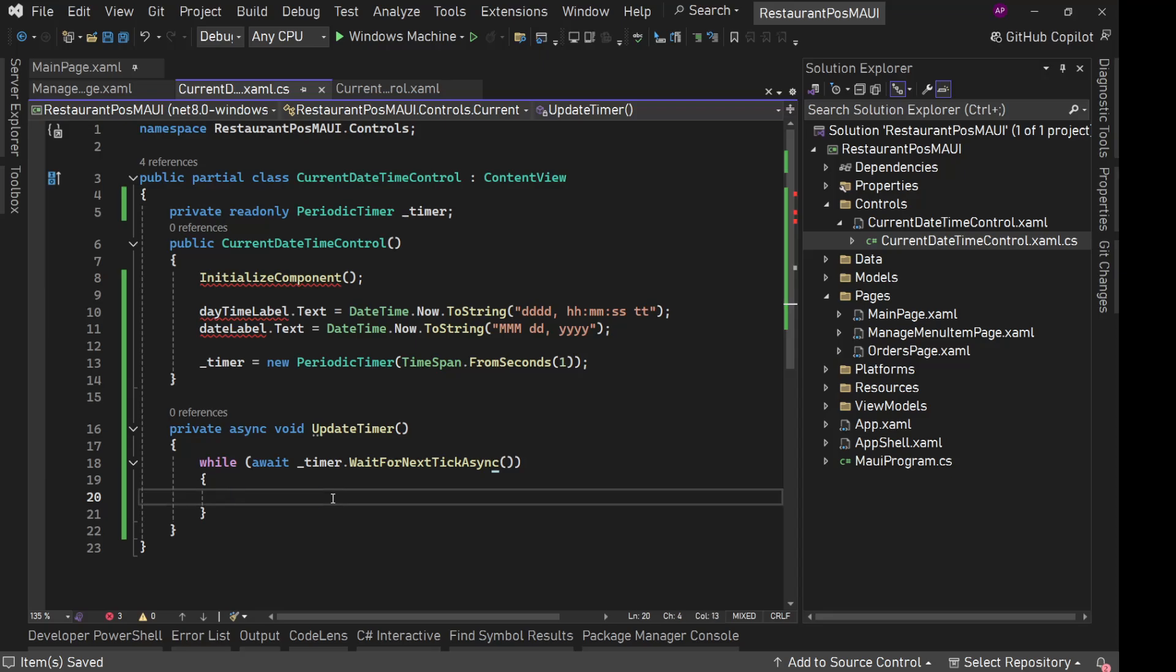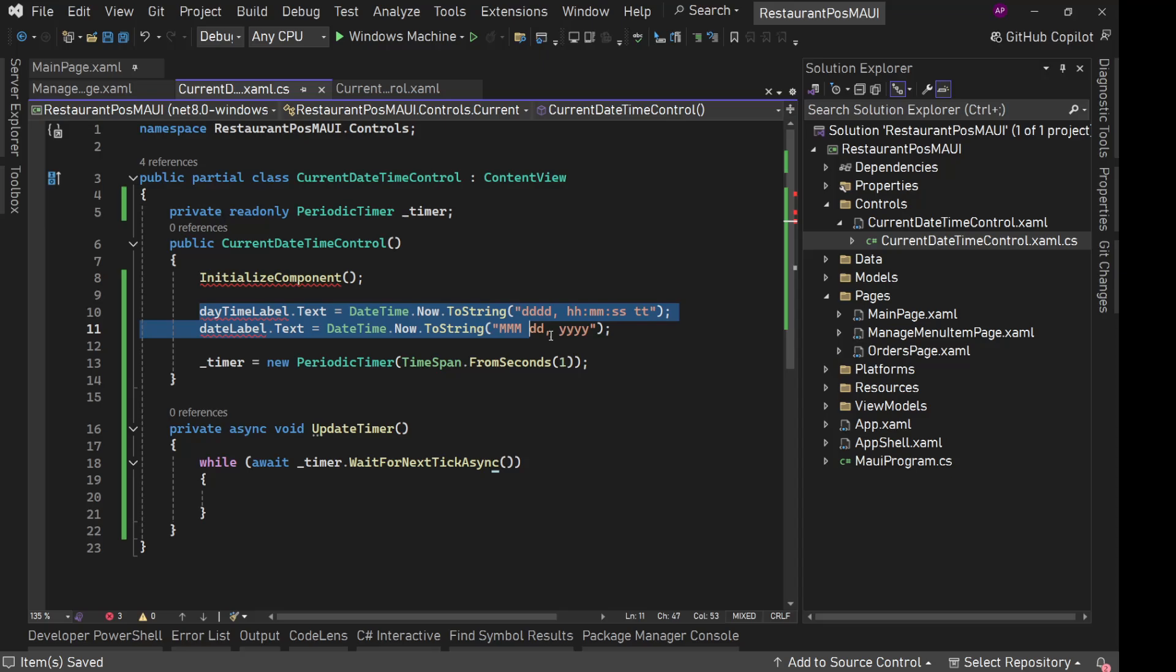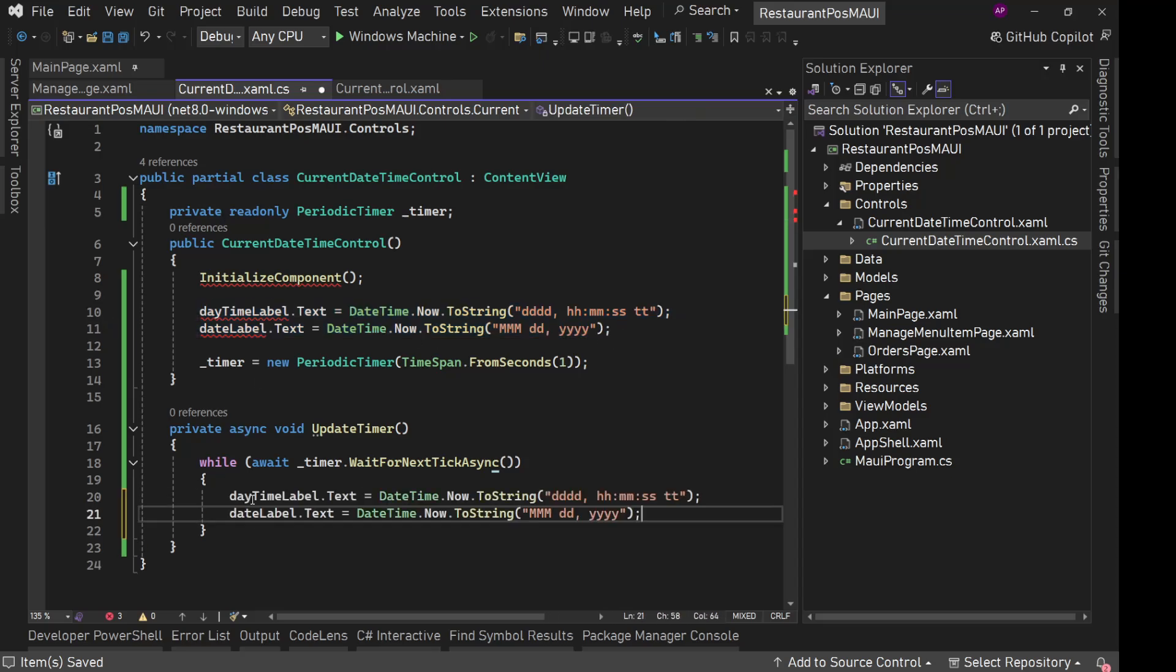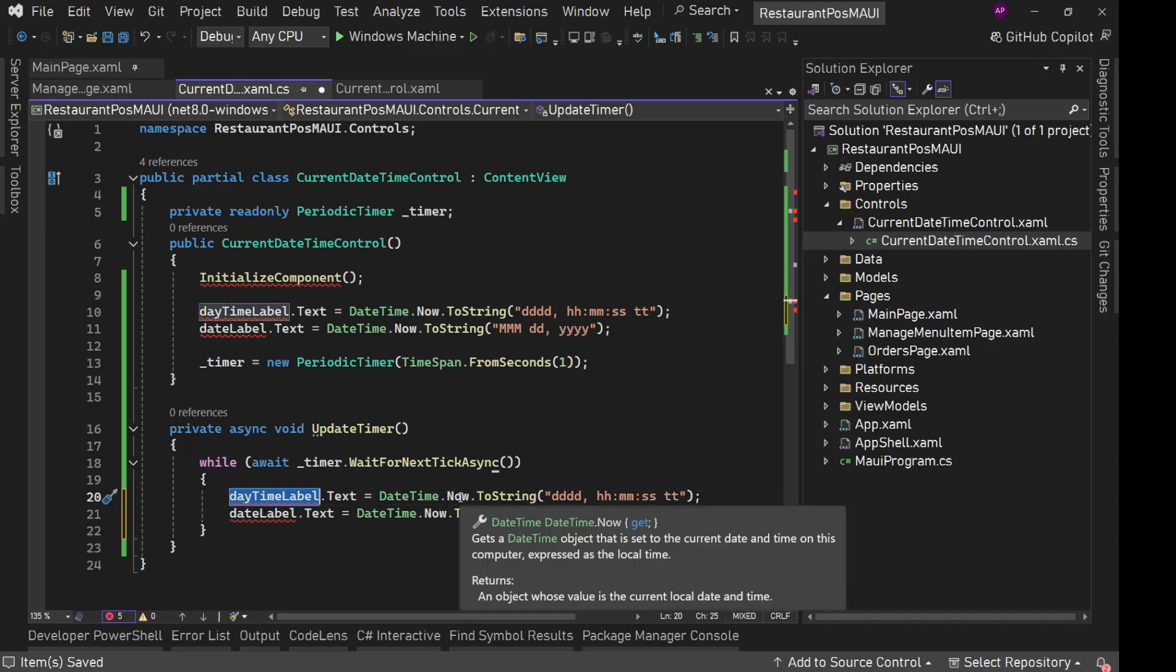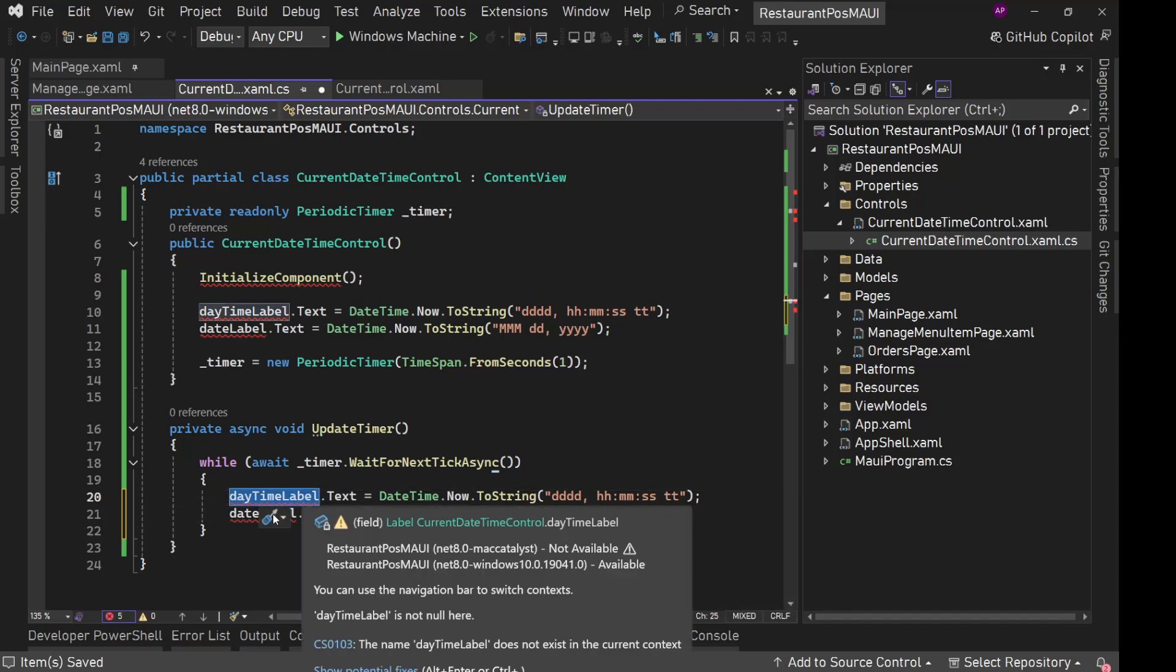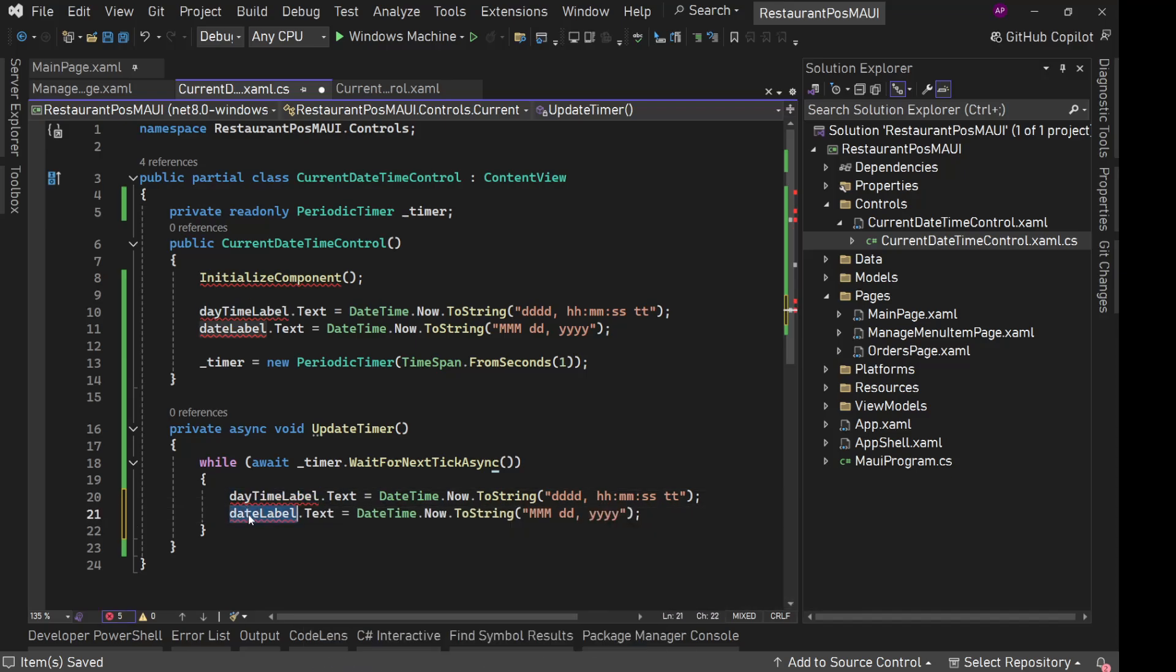This is fine. This is a very good use case for us to use periodic timer here. So we have this, now inside this we will simply apply this logic. We will set daytime label. We will set date time logic here.